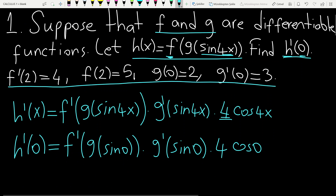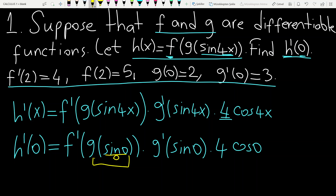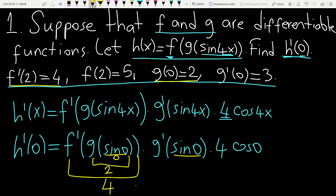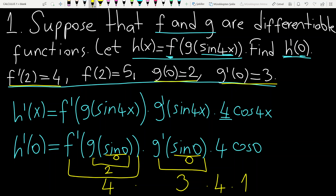One more step. Sine 0 is 0. G of 0 from the question — g of 0 is 2. So f prime of 2 is given. G prime of 0 is 3, sine 0 is 0, and 4 times cosine 0 is 1. So the answer is 48.